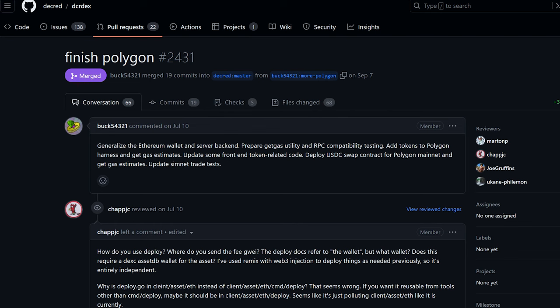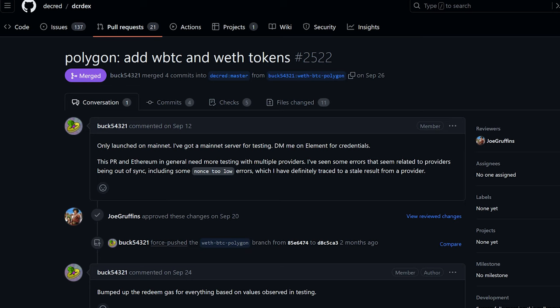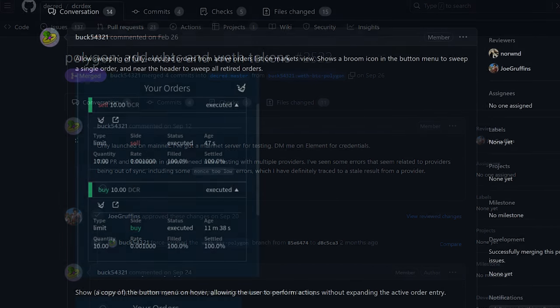Updated token related UI code. For user convenience, Polygon and Ethereum wallets will use the same seed and derive the same private keys and addresses. Added support for wrapped tokens, wrapped Bitcoin, and wrapped Ethereum, and adjusted gas rates based on testing results.